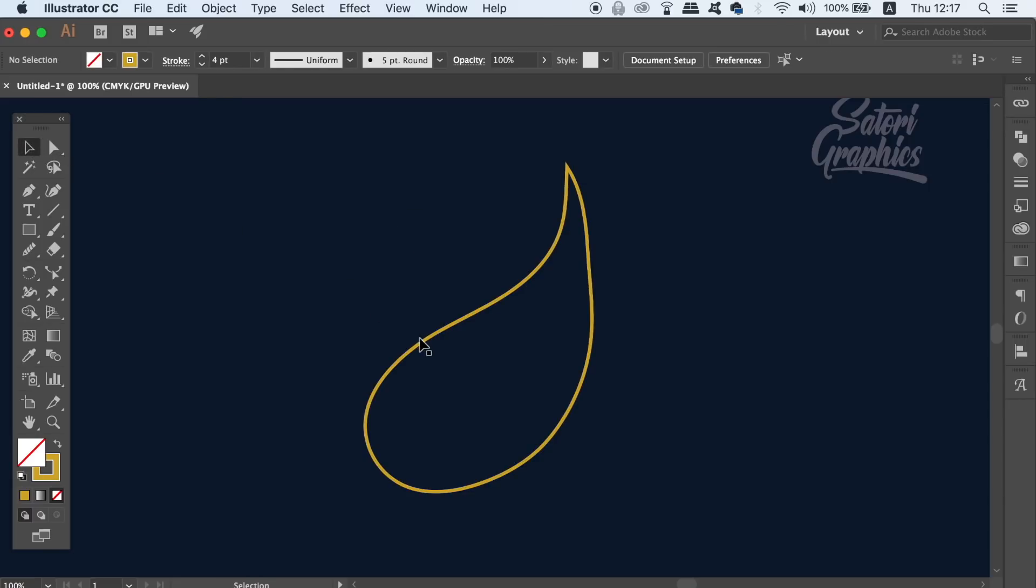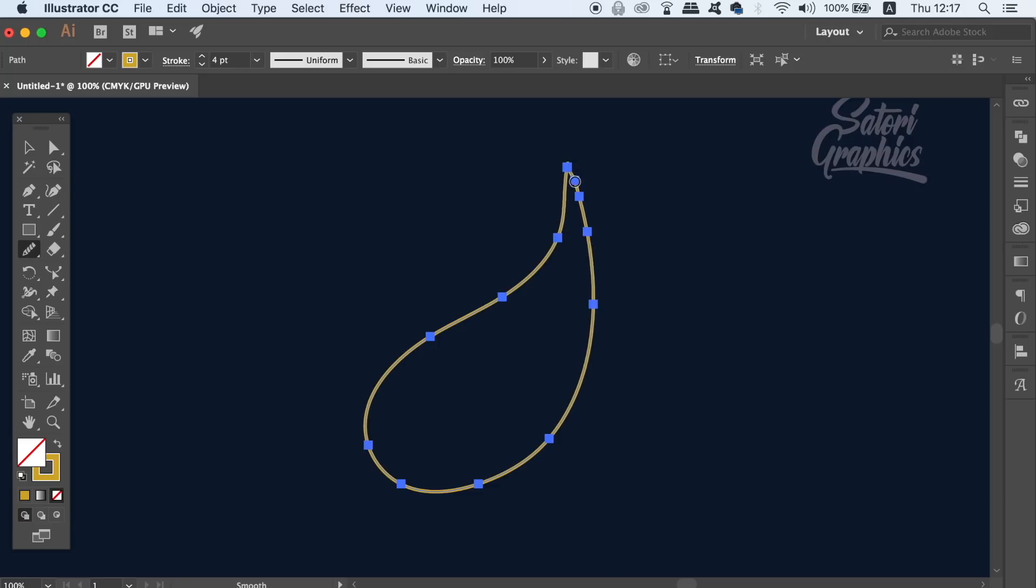I'm sure you can see that it's obvious how this would be useful when working on tricky or uneven paths in Adobe Illustrator.